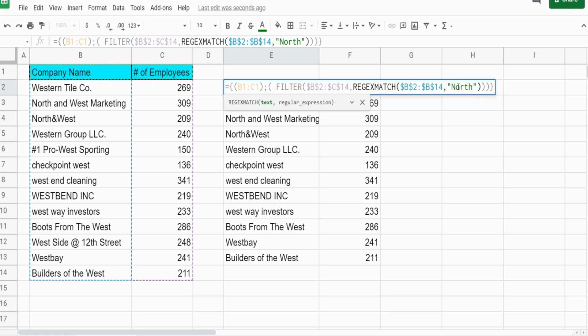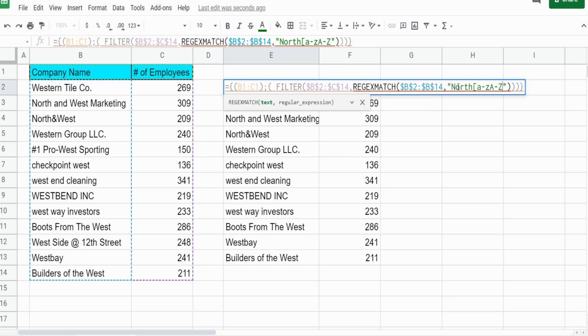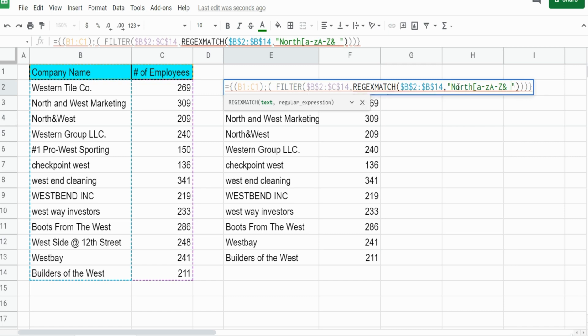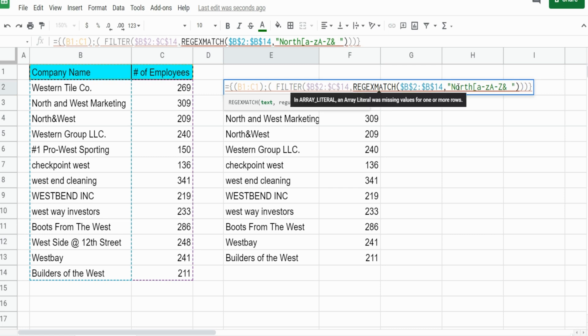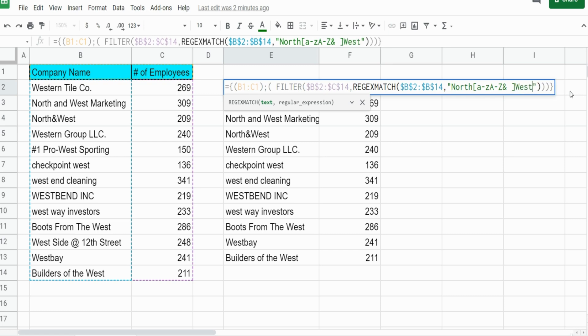We're going to specify with curly brackets A to Z both lowercase and uppercase. I know one of our values has an ampersand and the other one has space, so we're going to enclose all of that in regular brackets. We're telling it match the word North, anything that contains any letter or ampersand or space, whether it be uppercase or lowercase, and then the word West.